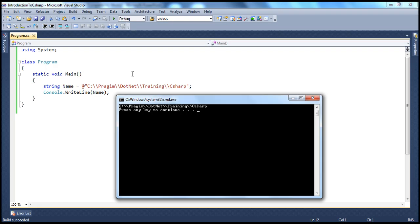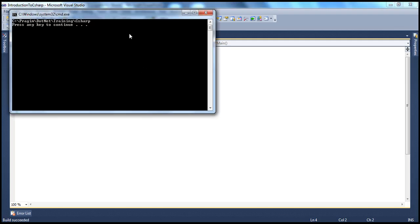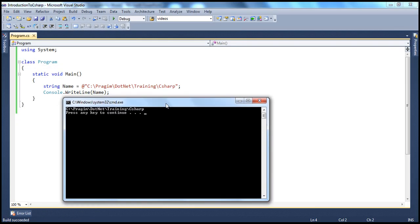So when do you actually use verbatim literals? This Windows path is a very good example — if you want your program to be more readable, if you want a valid Windows path to look like a valid Windows path, use verbatim literals. You can remove the extra backslashes and it looks much more readable. If we run this now, the program output is correct and the code is much more readable.